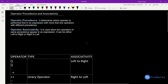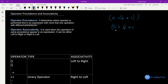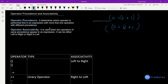Welcome. Let's discuss operator precedence and associativity. For example, if I have an expression a plus b multiplied by c, which operation gets more precedence — will multiplication be calculated first, or will a plus b be calculated first? Operator precedence determines which operator is performed first in an expression with more than one operator with different precedences.